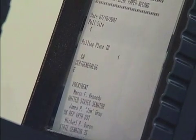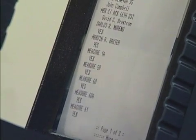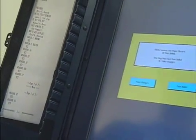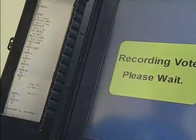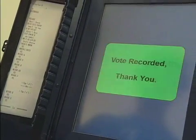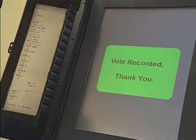The voter checks the paper tape, and again, everything is accurate. The voter accepts the vote, and it appears to be recorded. The voter assumes this is normal and leaves the voting booth.